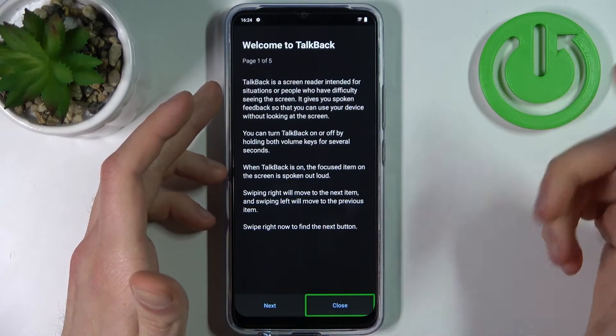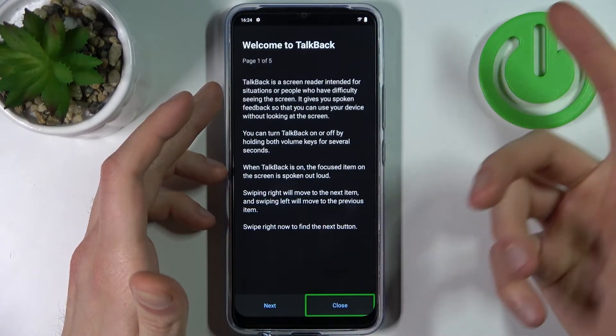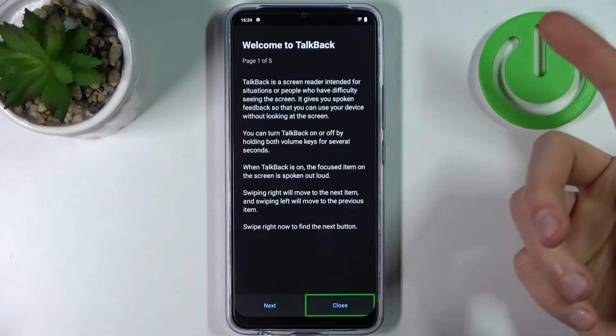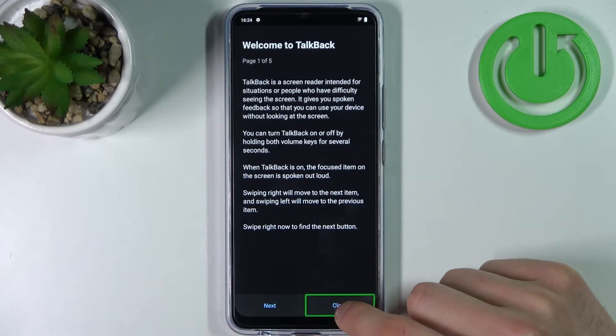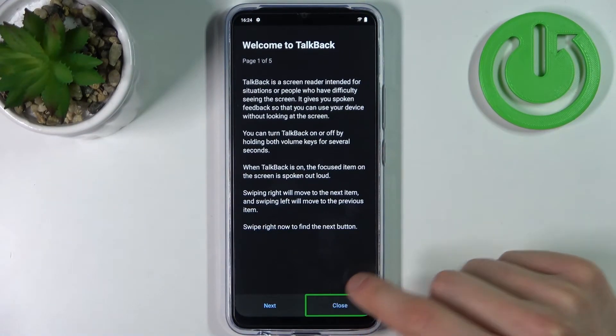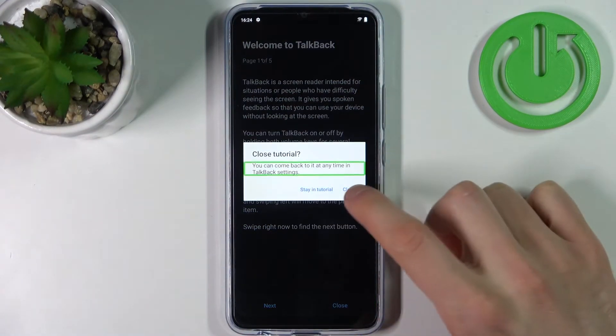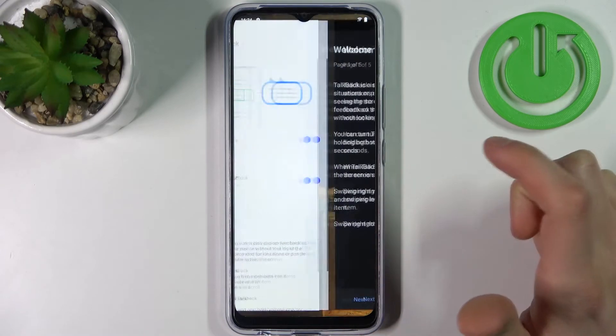So in order to select anything in talkback, you have to first select the button and then double tap it, just like this.